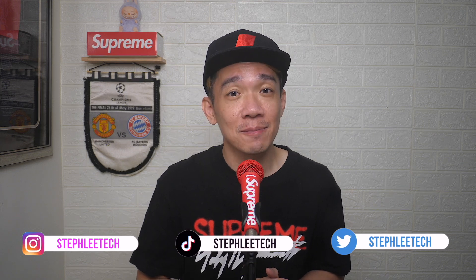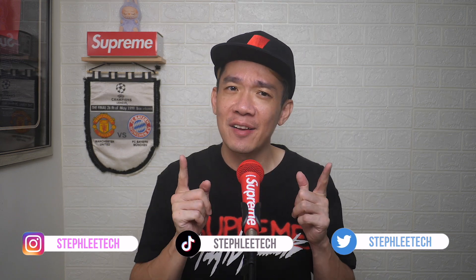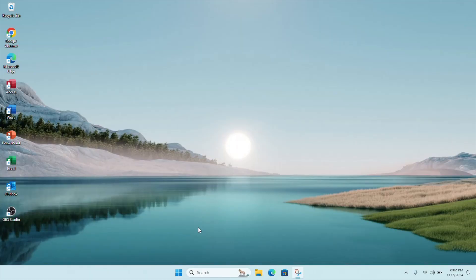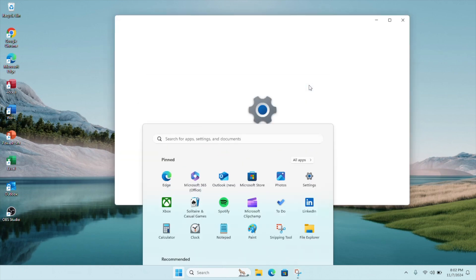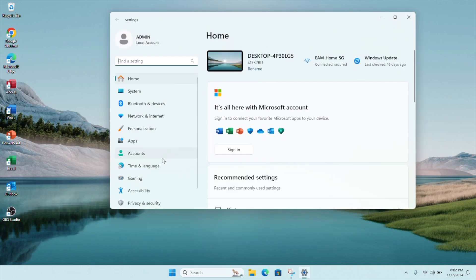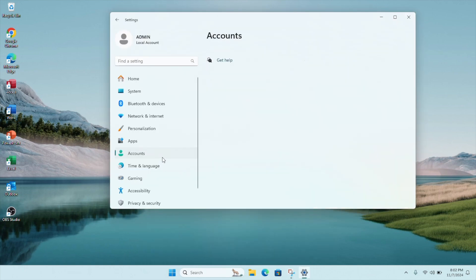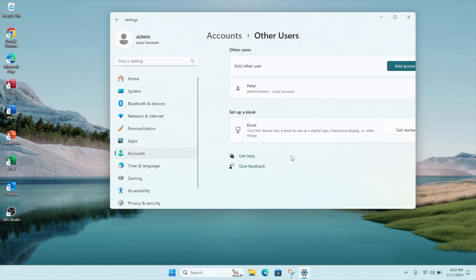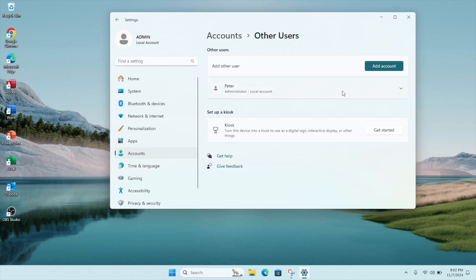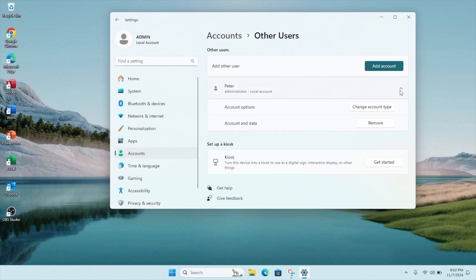Go to your Windows Start button and click on Settings. On the left column, click on Accounts and scroll down to Other Users. You'll see there's an account here called Peter. Click on the drop down and you can see the option.